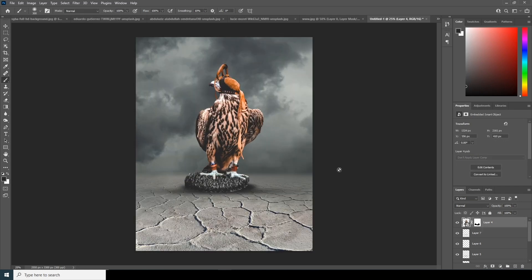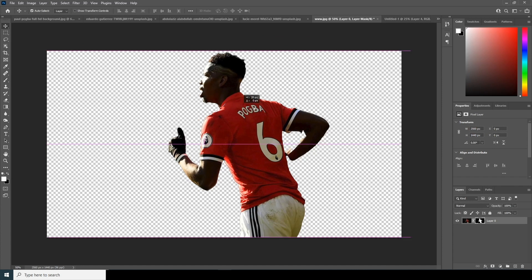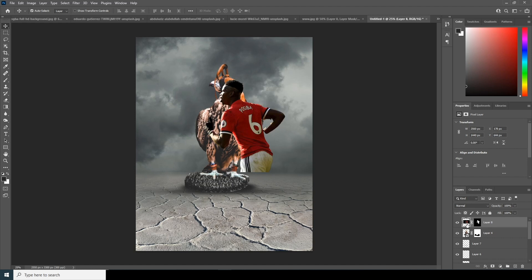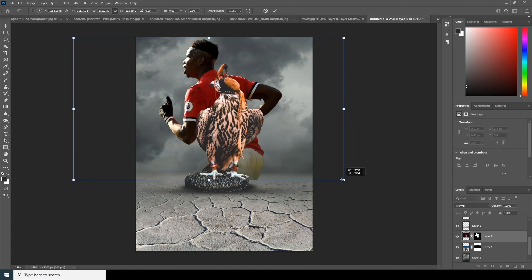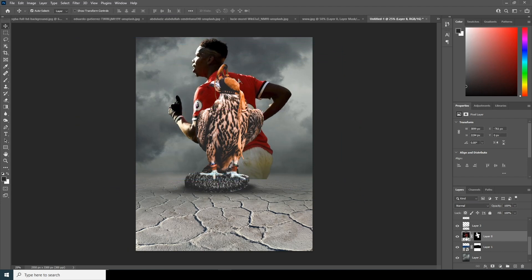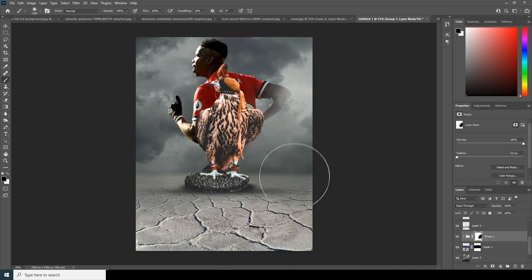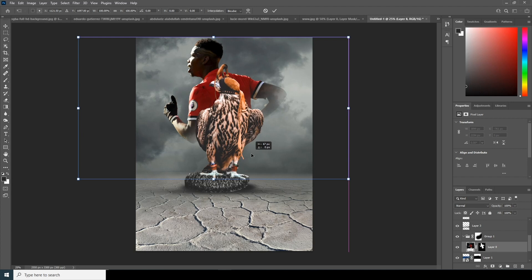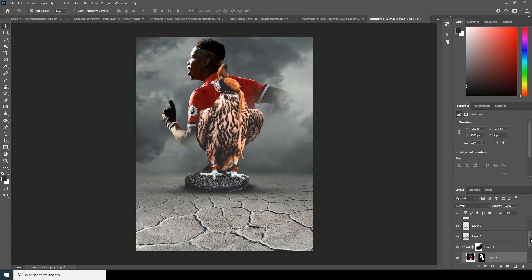Now let's drag and drop another image over here and keep it all the way to the bottom, right over here. Control T to make it a little bigger. Let's keep it inside a group — Control G to make a group — then create a layer mask and get rid of these parts. Make sure the color is black. Let's move it towards the center and make it a little bigger.